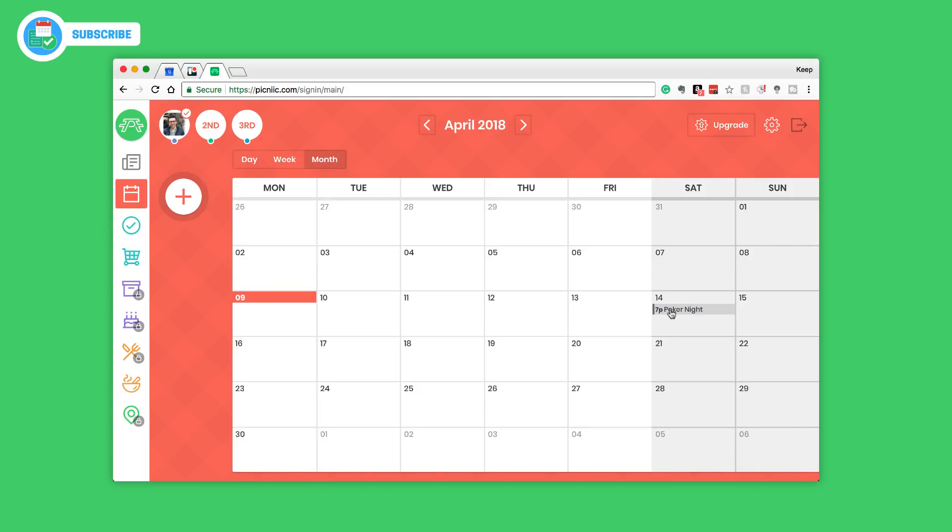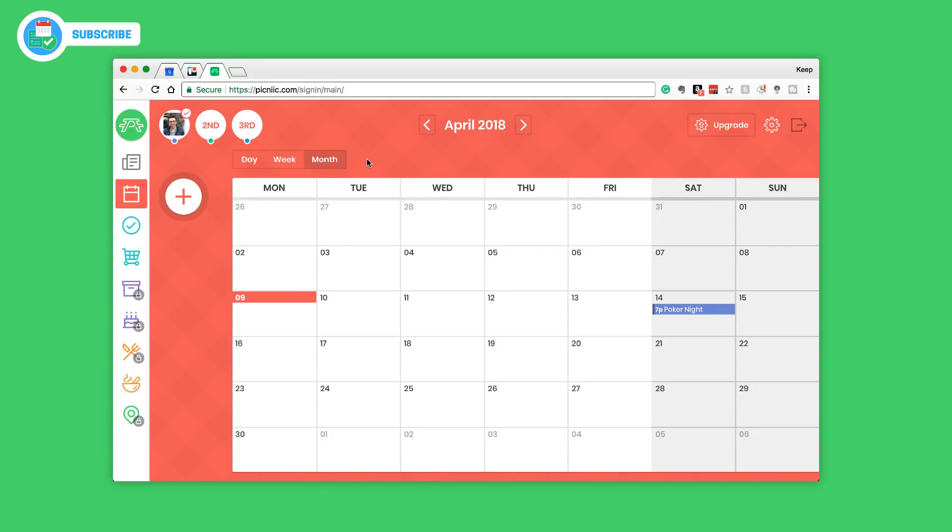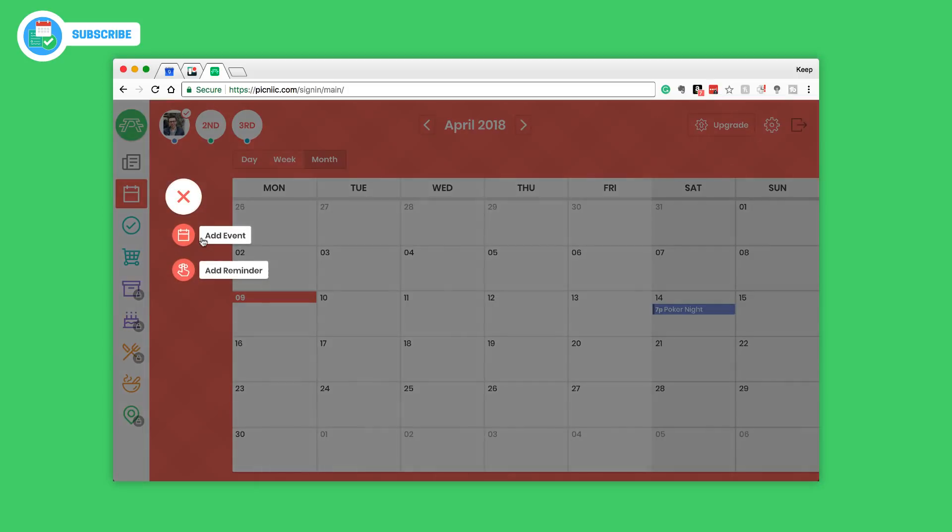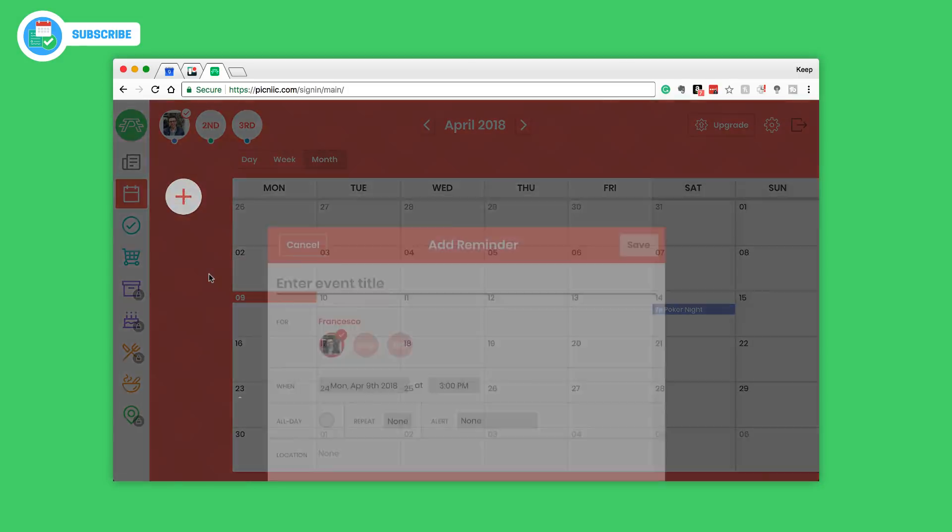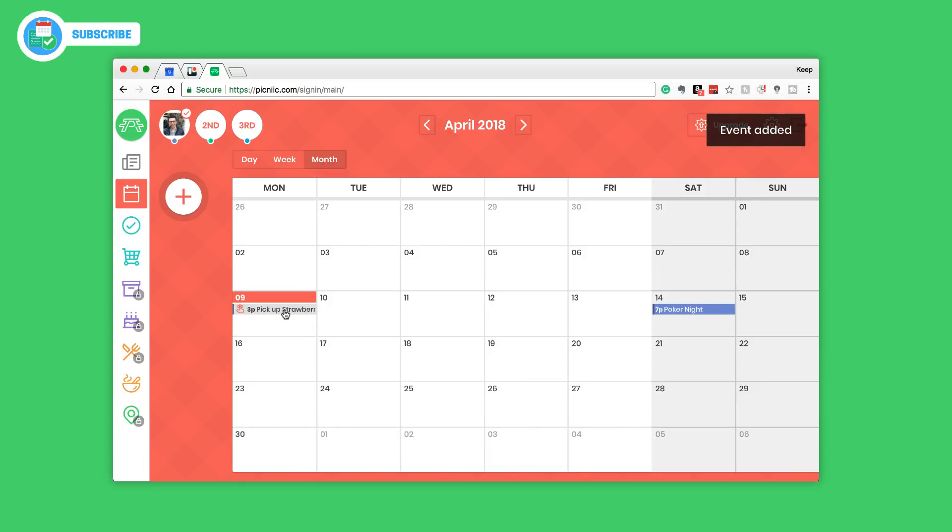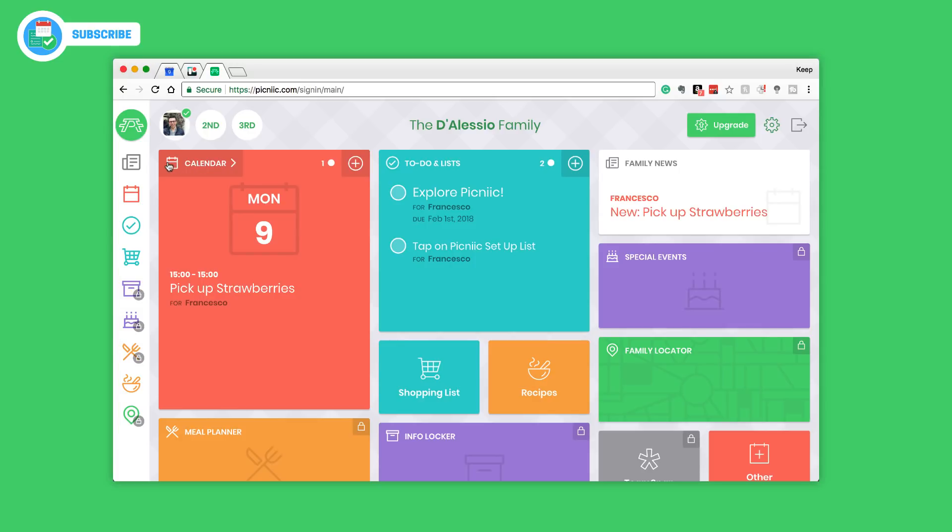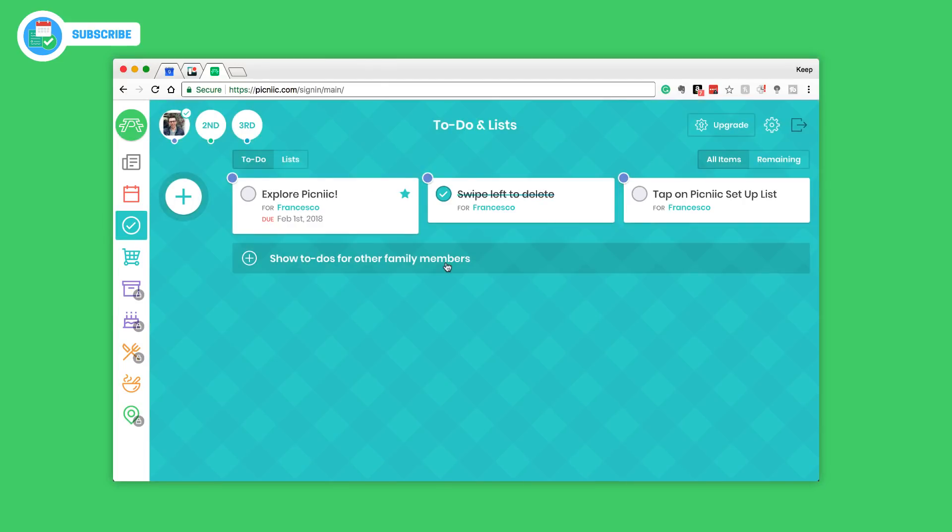As you can see here Francesco poker night and you can either delete or go back in and modify it. If I wanted to I can view that in month view, 7 p.m. poker night pops up there. That's quite a neat way in organizing your calendar. You can skip in advance and you can even skip back to today. If I wanted to add a reminder, let's say pick up strawberries for today at 3 p.m., then that reminder pops up there and it almost acts as an event.